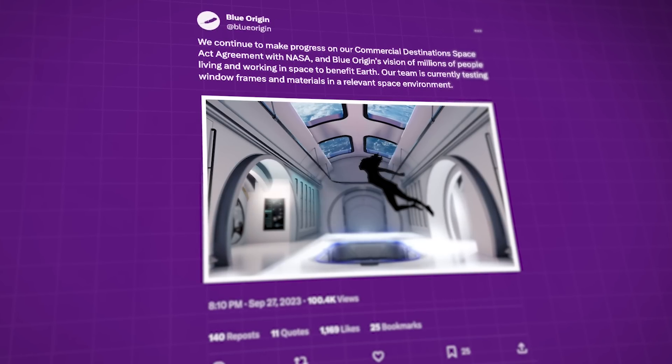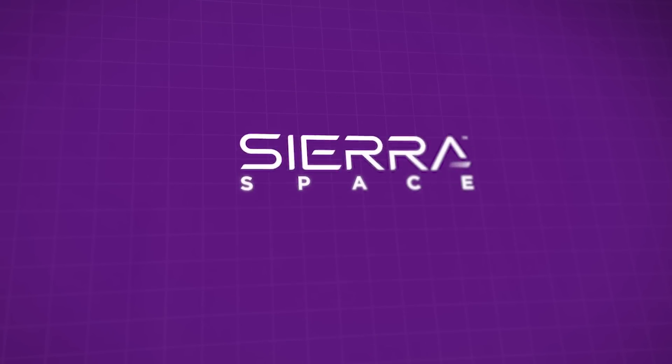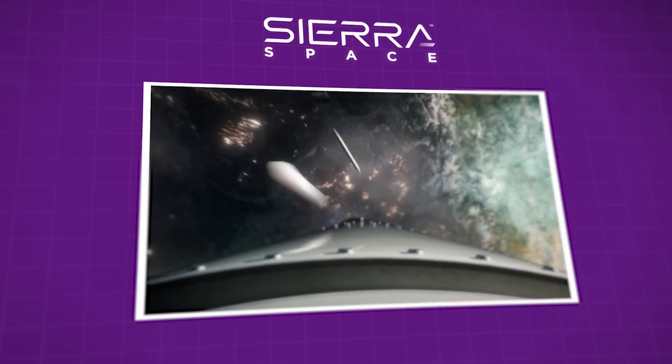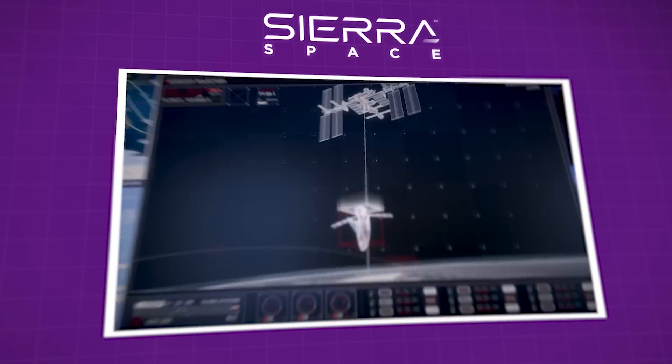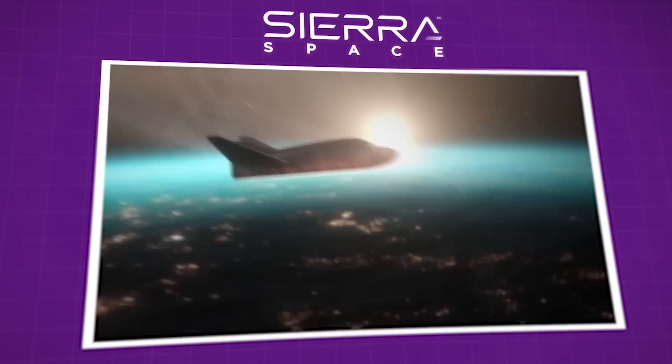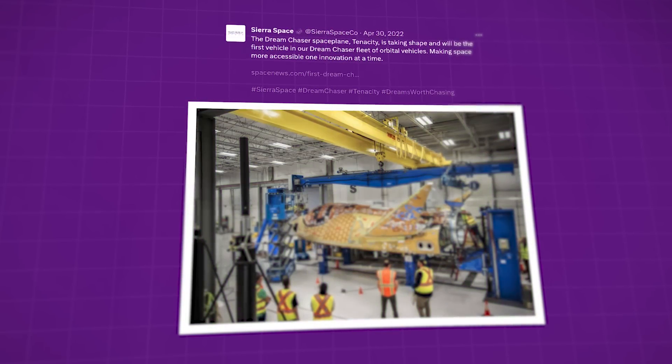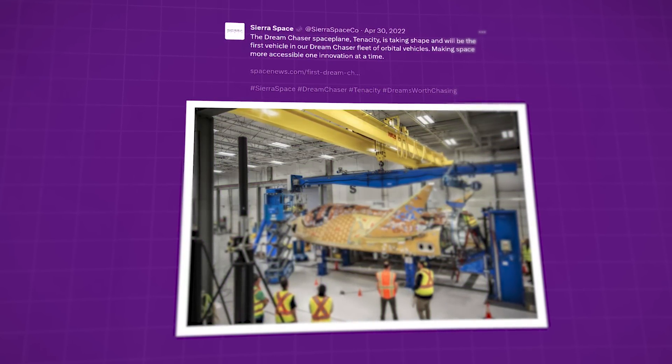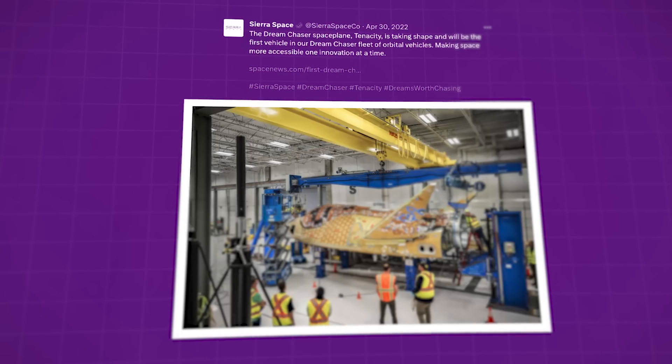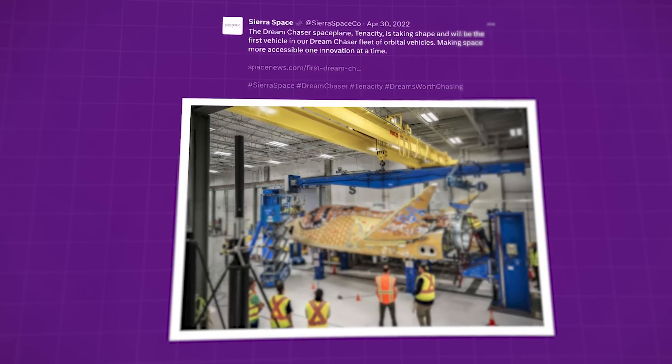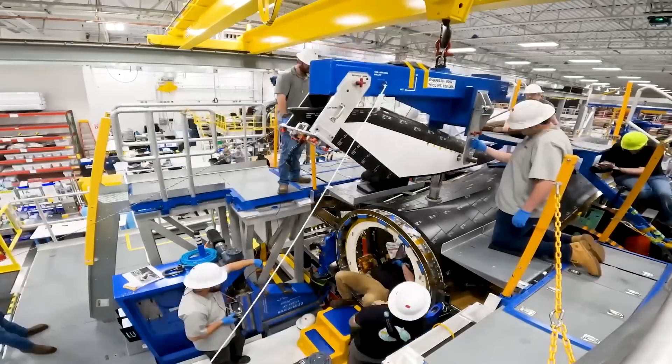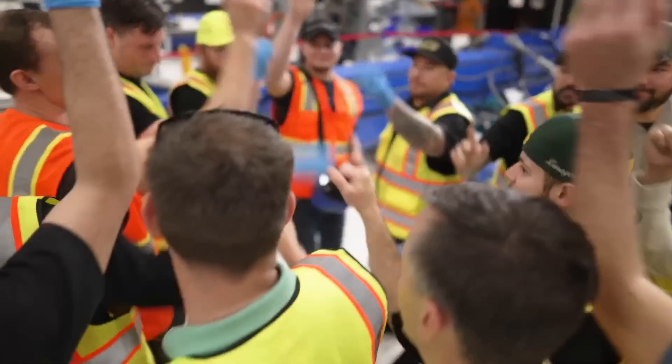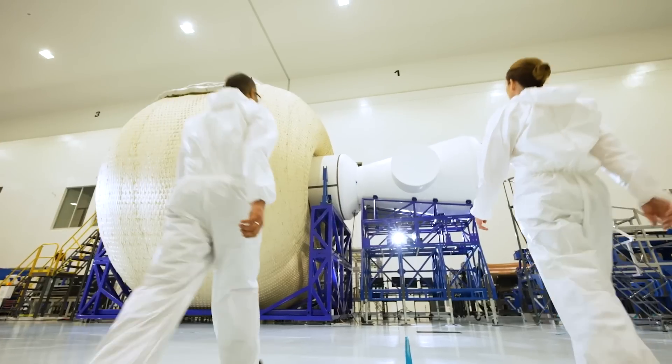On the same day that Blue Origin published their X post about window frames, Sierra released a two and a half minute video showing all of the work that has been going on with the Dream Chaser vehicle and the inflatable life module. And shortly after that, Sierra provided some photos to NASA spaceflight that show work being done on the Dream Chaser's Shooting Star Cargo module, real photos and videos of real people working on real products, something that Blue Origin seems largely incapable of producing.